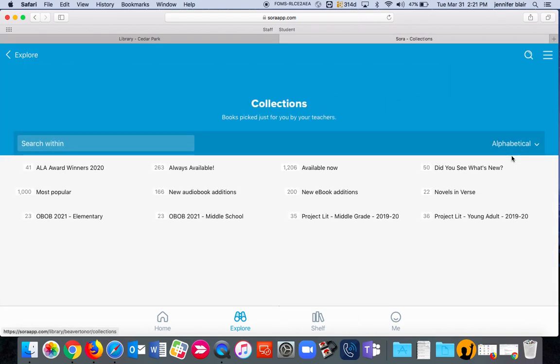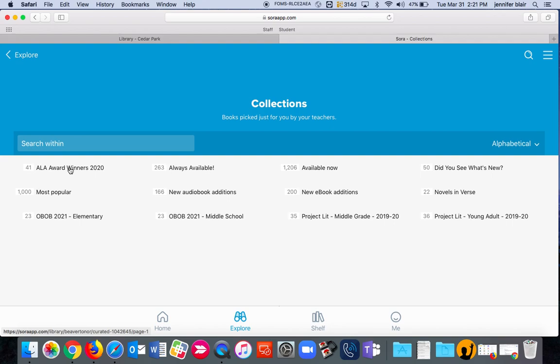Your district librarians have created a few lists that might make you happy. You can check out novels and verse. You can check out new award winners.